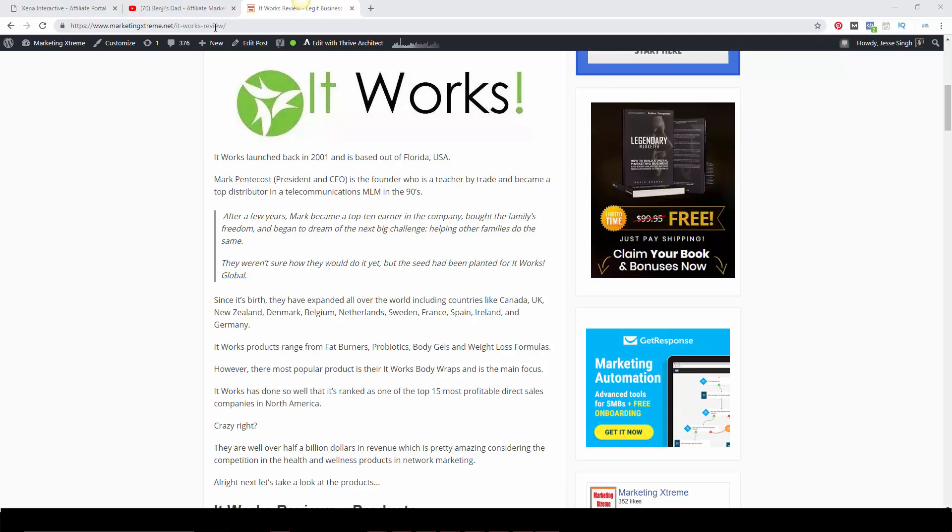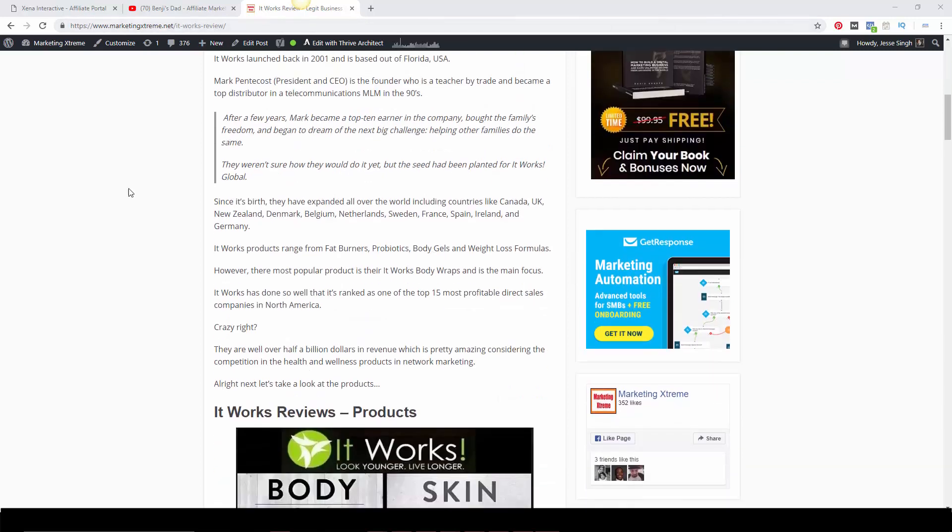It Works products range from fat burners, probiotics, body gels, and weight loss formulas, but their most popular product is the It Works body wraps. This is the main focus and I've noticed a lot of people are marketing this product on its own instead of anything else. I've seen a lot of before and after pictures, not sure if that's from the body wraps themselves or they actually started dieting properly and exercising.